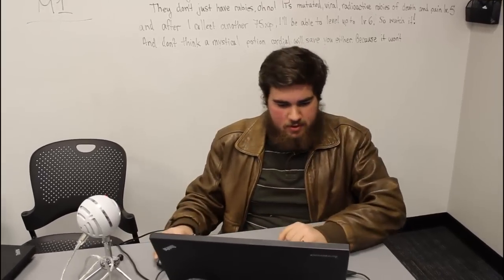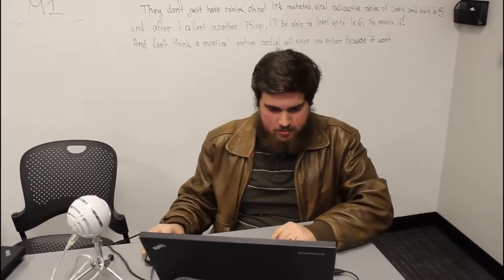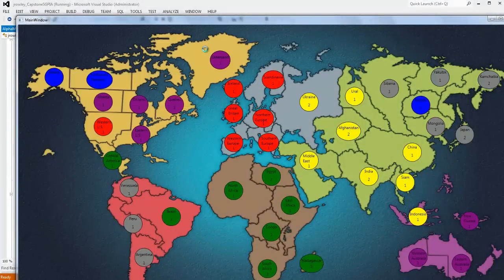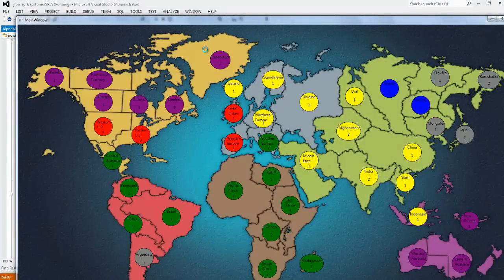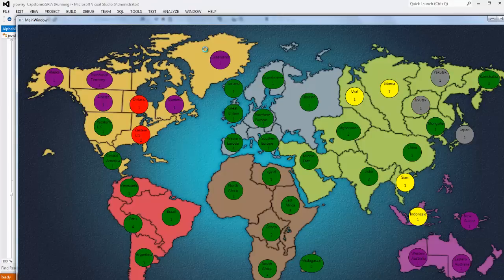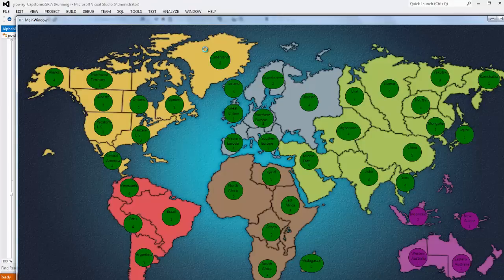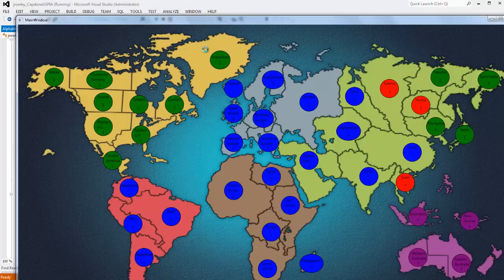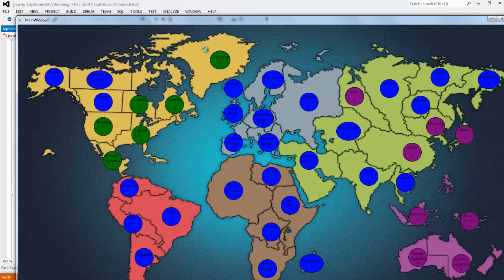Well, why don't you go ahead and run your capstone project and explain to us what's going on as it runs. So what this essentially does is set up all the players and allows them to play against each other. So each color represents a player? Yeah. And your AI is powering every player right now? Oh yes, it's currently three learning AIs against two random AIs and a standard AI.